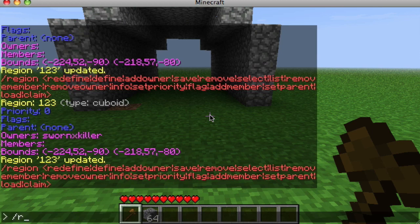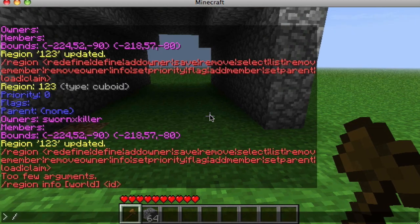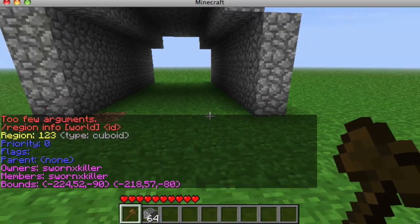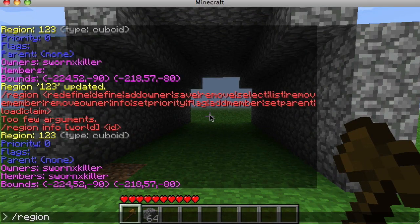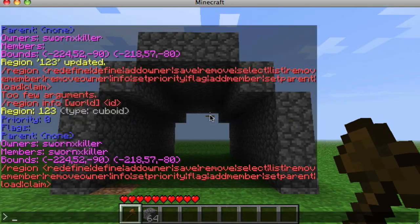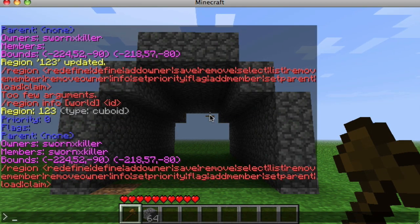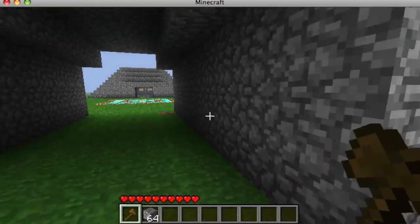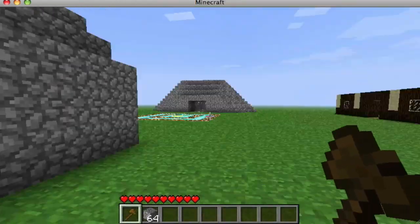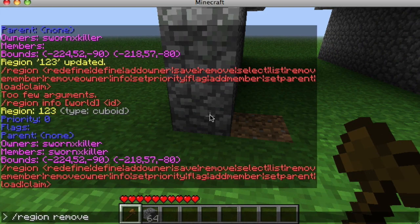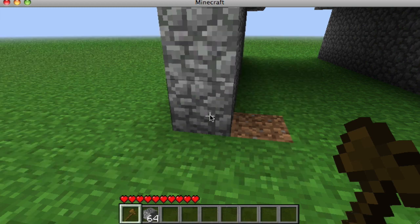You can also do /region addmember 123 [playername] to add a member. Owners are the ones who can remove or expand the region, while members can go in, destroy blocks, or add things. When done, you can do /region remove 123 to delete the region.